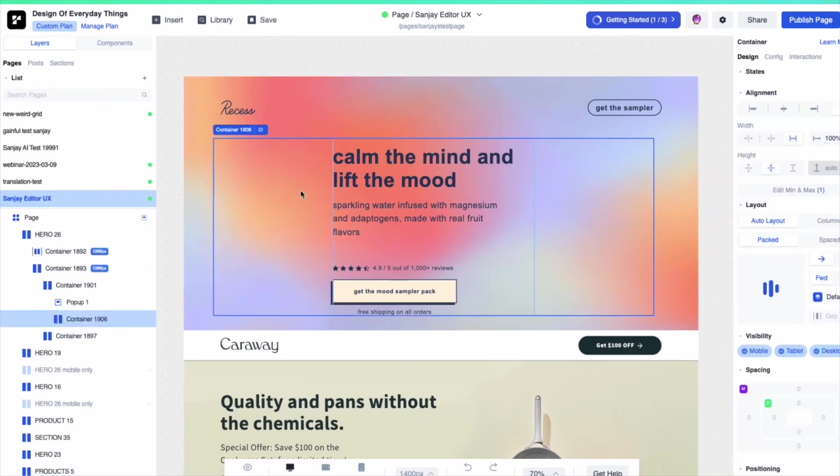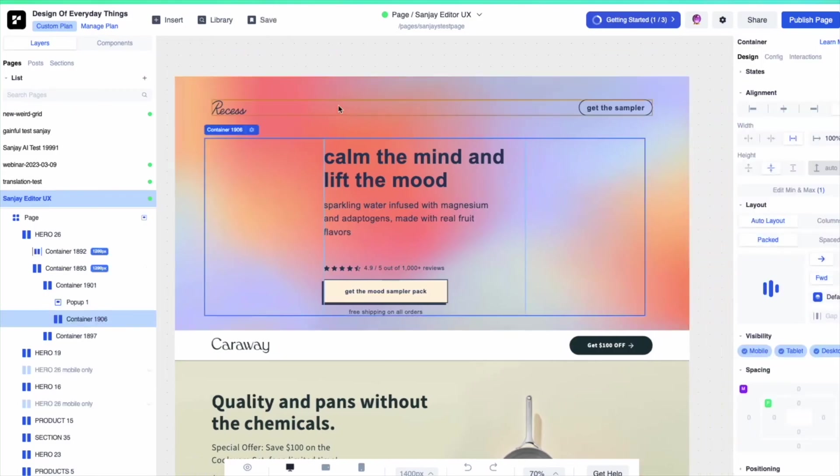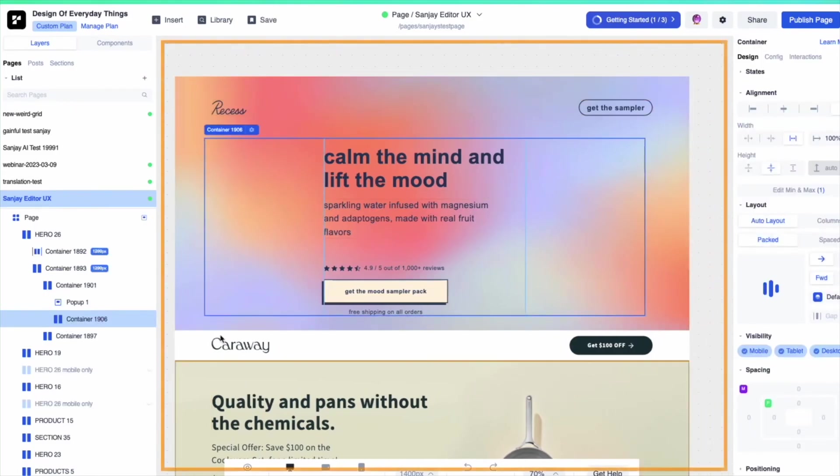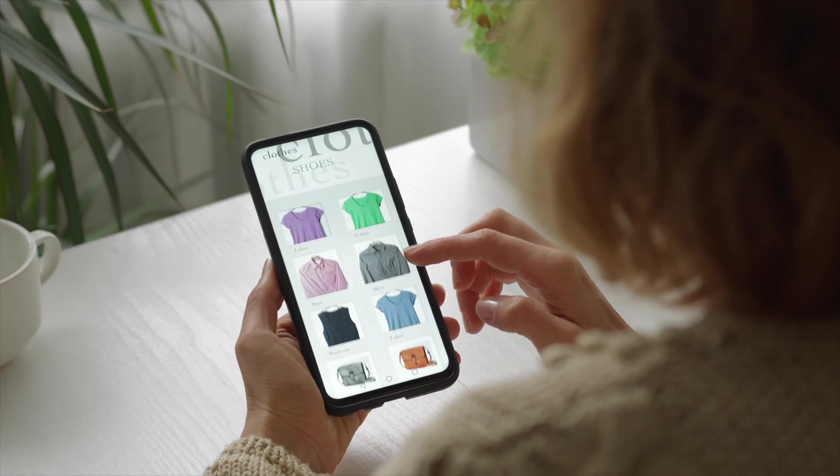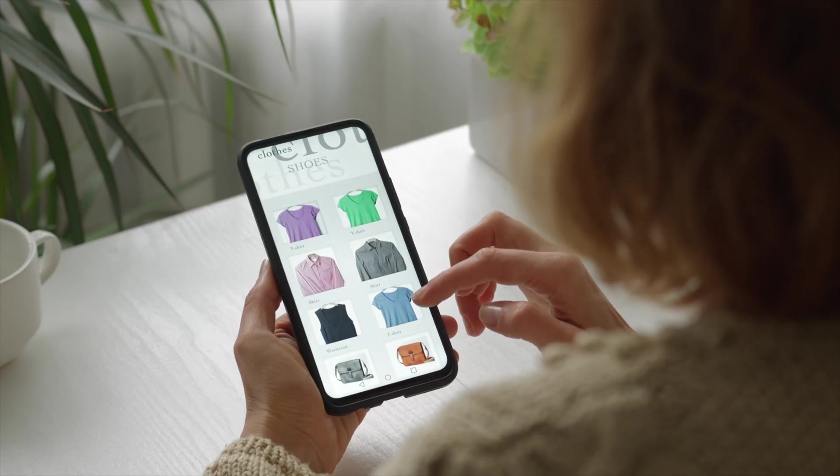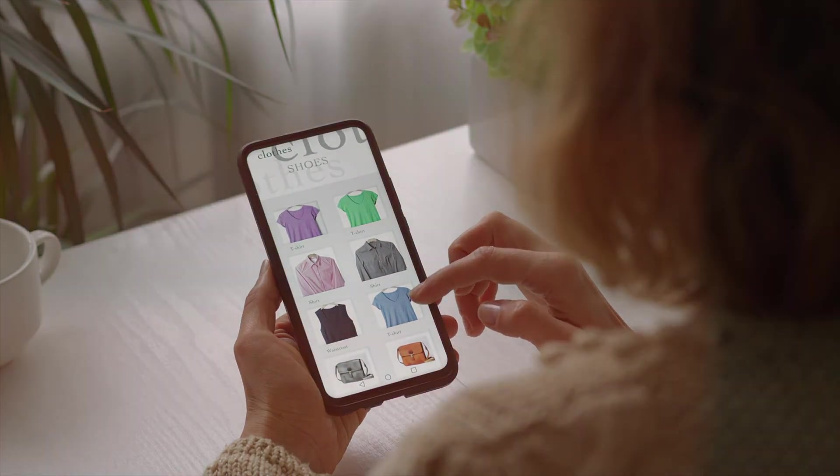In this tutorial, I'm going to show you exactly how to use Replo to build pages that don't just look amazing but are optimized to drive sales and conversions. By the end of this video, you'll have a clear roadmap to create e-commerce pages that actually convert.